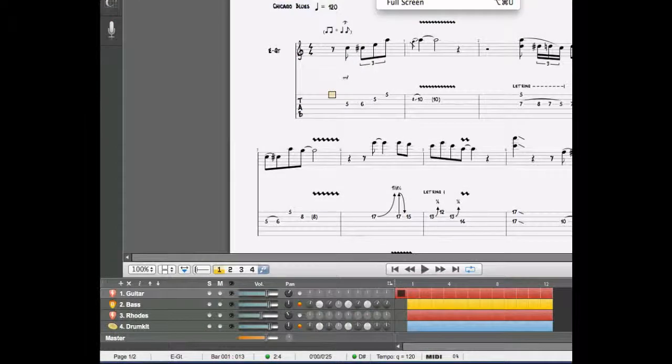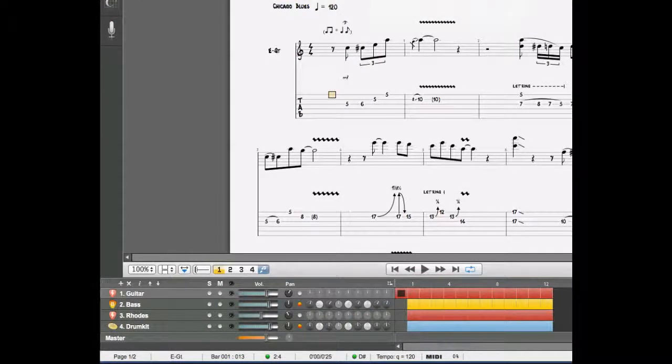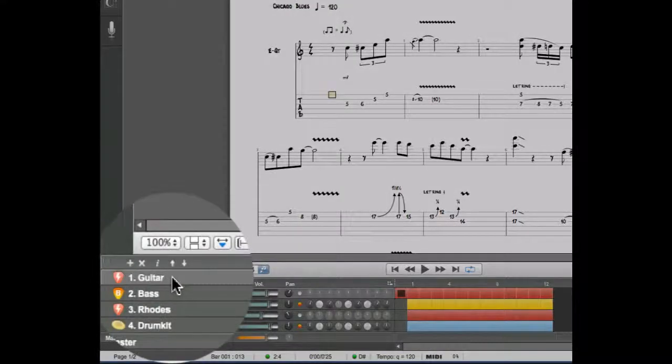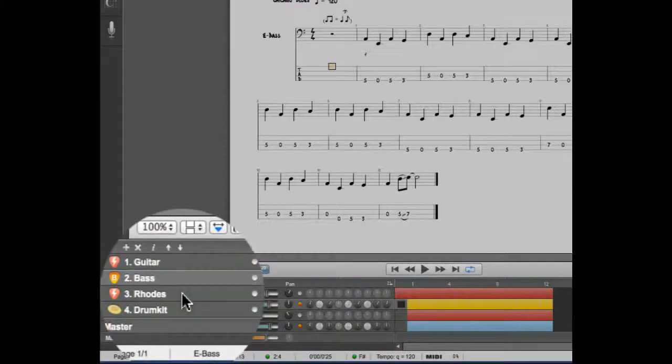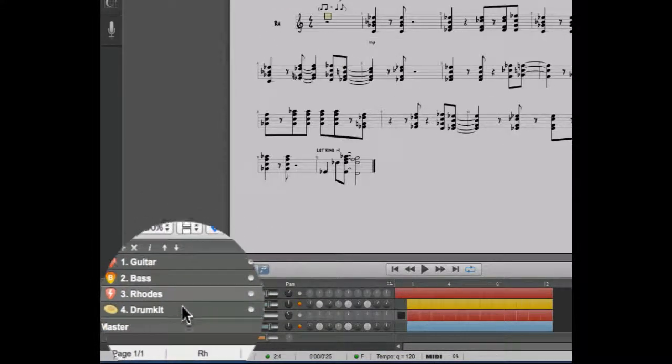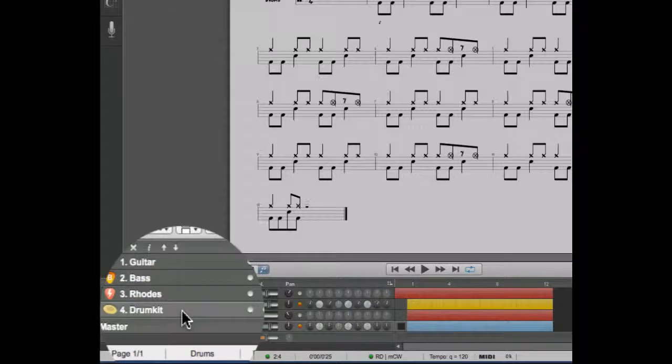The mixing table is going to give you an overview of all the tracks of your project. In this case we have a guitar track, a bass track, a keyboard track, and a drum track.